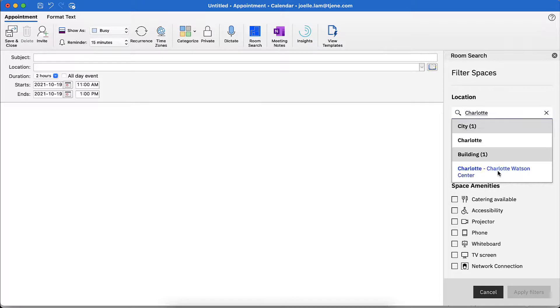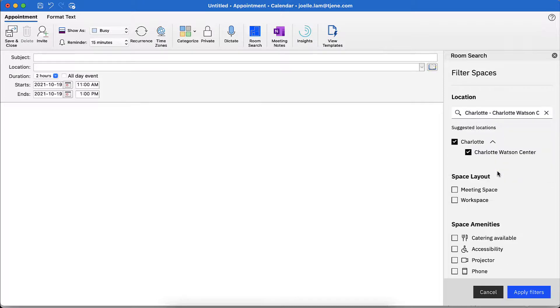Select the office building. Under the Space Layout field, select Workspace. Click Apply Filters.